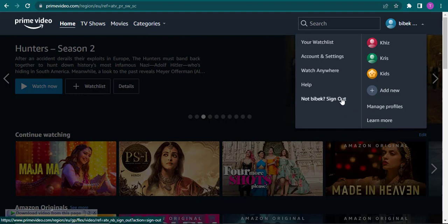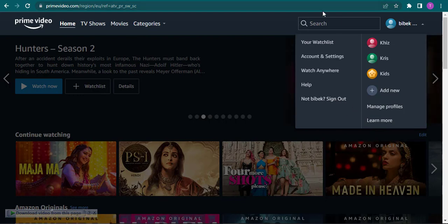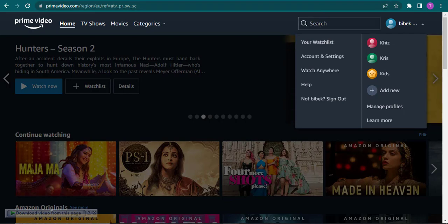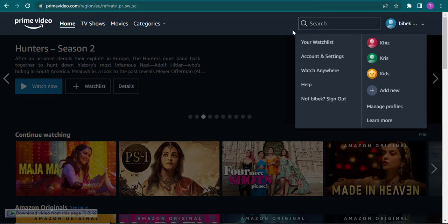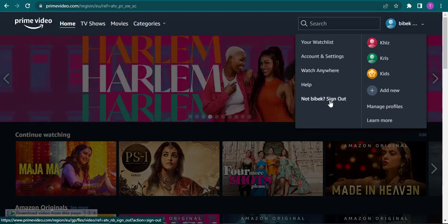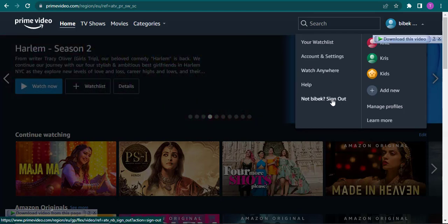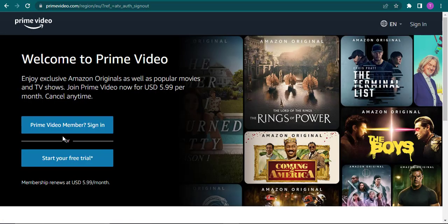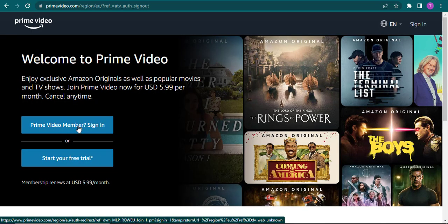Now there is no option of switching accounts similar to amazon.com, so if you want to log into a different account you will need to sign out first. So you just click on sign out and you'll again need to click on Prime video member sign in and login to a different account if that's what you're trying to do.